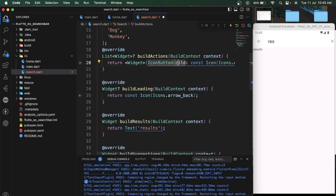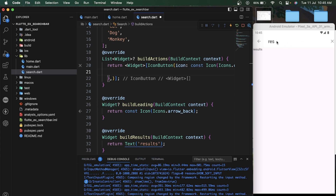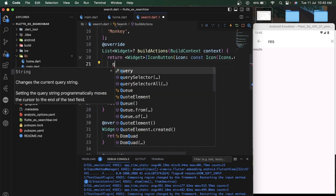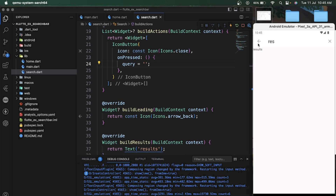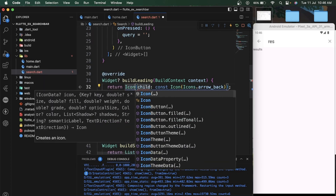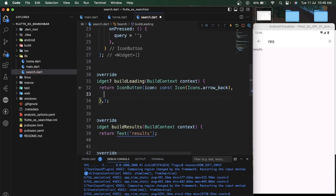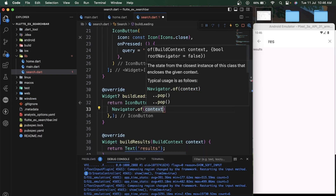Let me create this icon button to clear our query when we click on this close button. Inside the search delegate class we can use the query variable to show our query parameters.